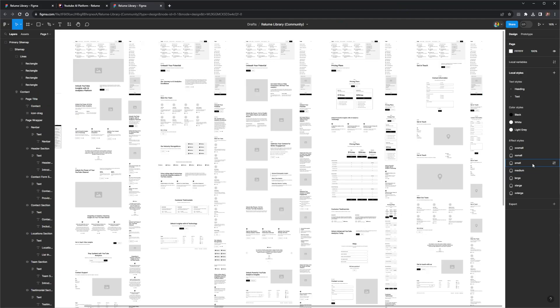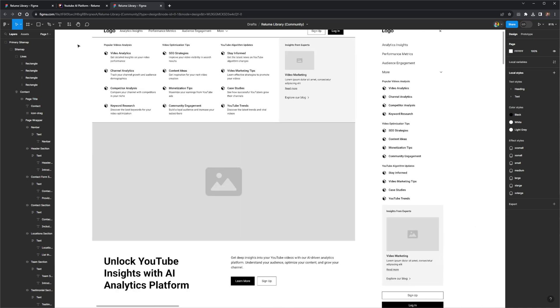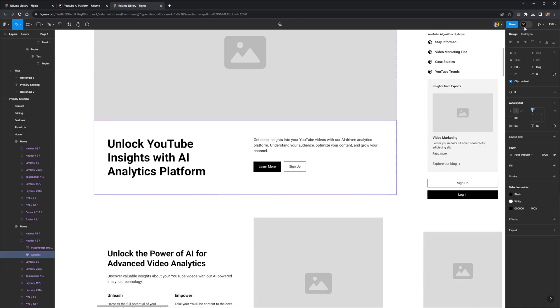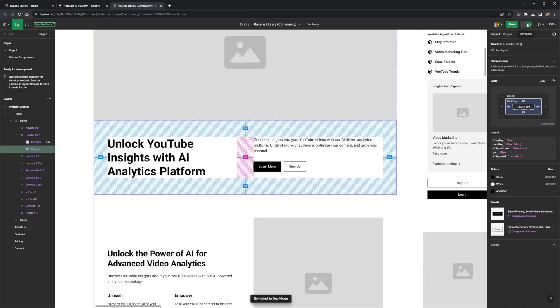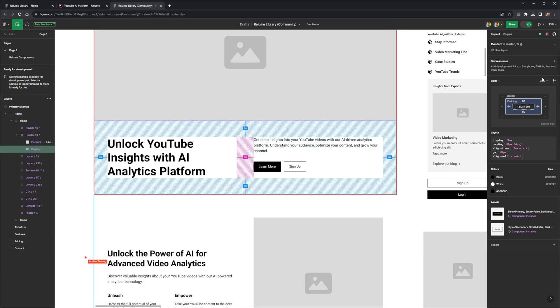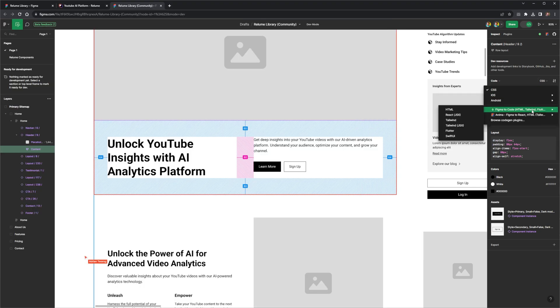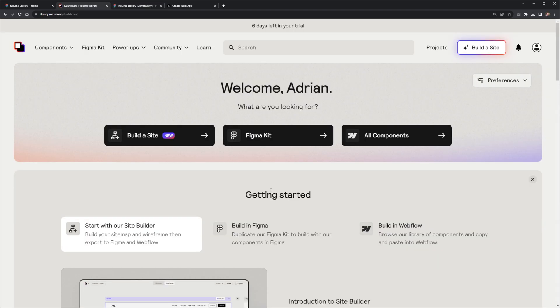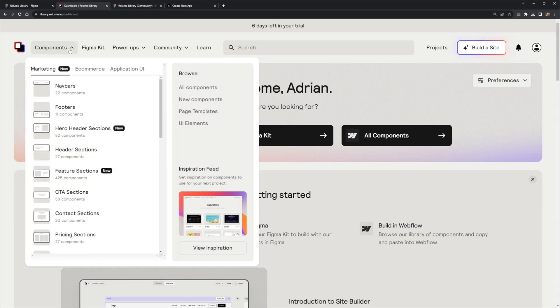Now that I've got this in Figma, I can do a lot. For example, I could select one of these sections, and I can view this inside of Visual Studio Code, and I could even turn this into a React component. So far, I think Reloom has a lot of potential. I'm going to have a look at what else it can do.